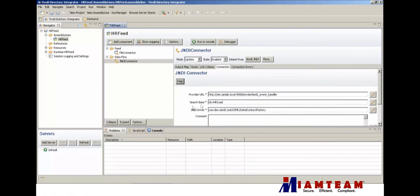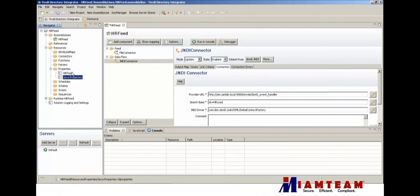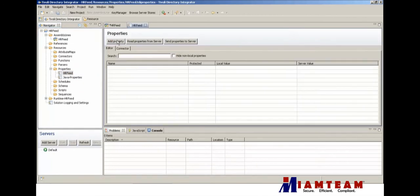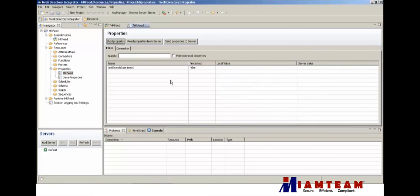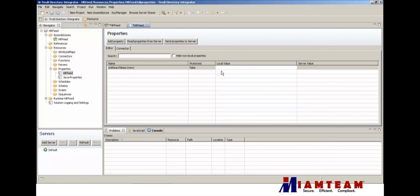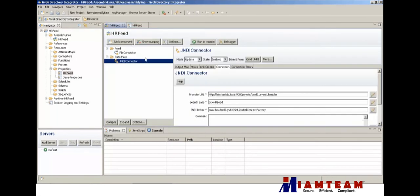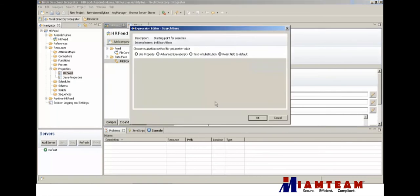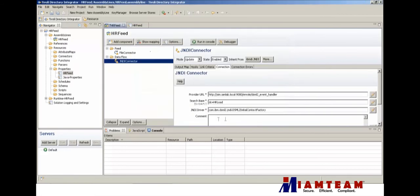I'm going to change this - the search base, I'm going to put this value in a property just to make it easier because we're going to need to put this in the CSV connector as well, so instead of using that, we'll make it use the property.